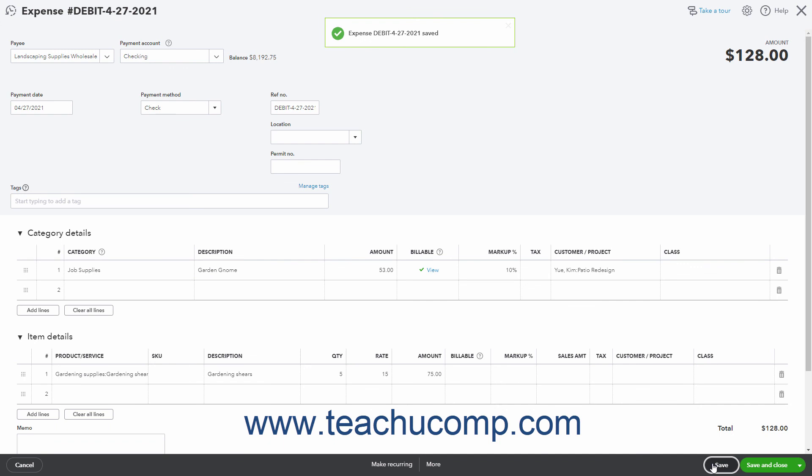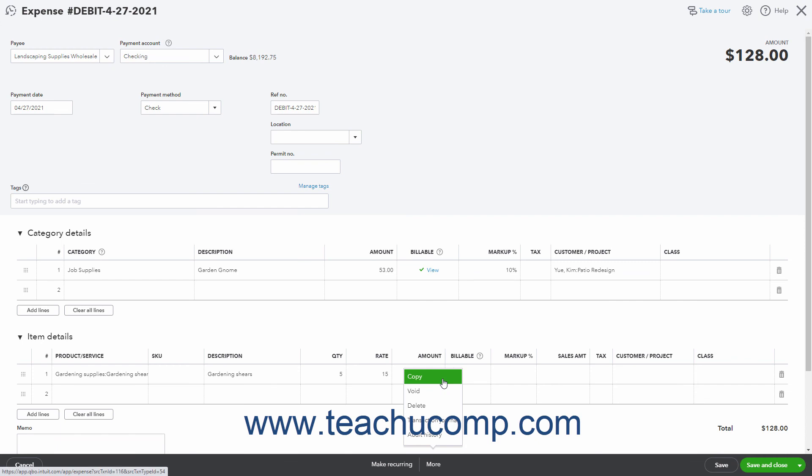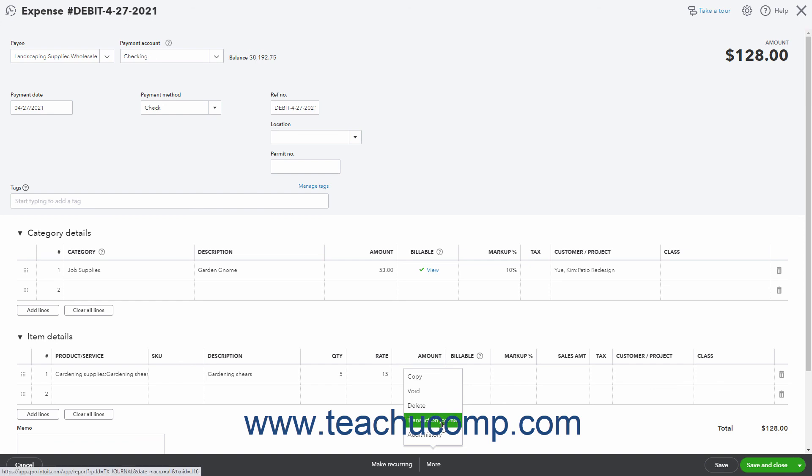Like other transactions, after saving an expense, you can then click the More button that appears towards the center of the toolbar to show a pop-up menu of additional options. These options are Copy to copy the expense, Void to void it, Delete to delete it, Transaction Journal to view its accounts and debit and credit amounts, and Audit History which shows its change history. You can simply select the associated command to perform it.